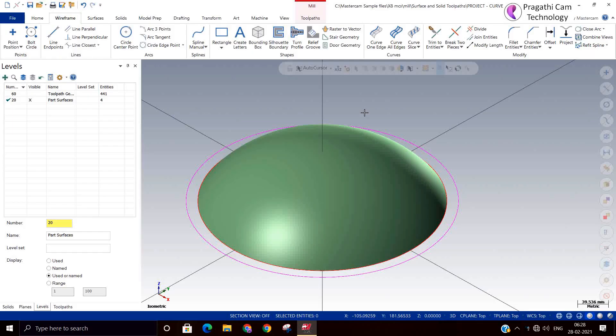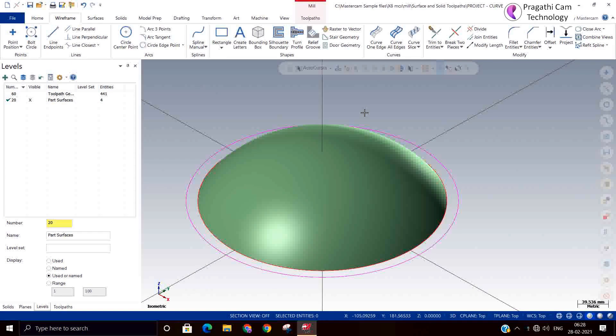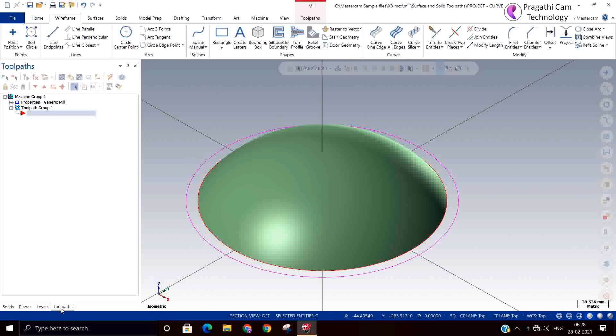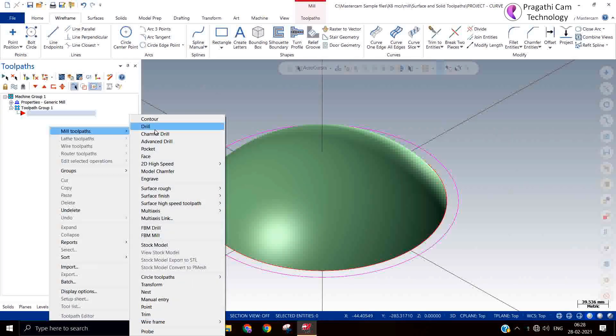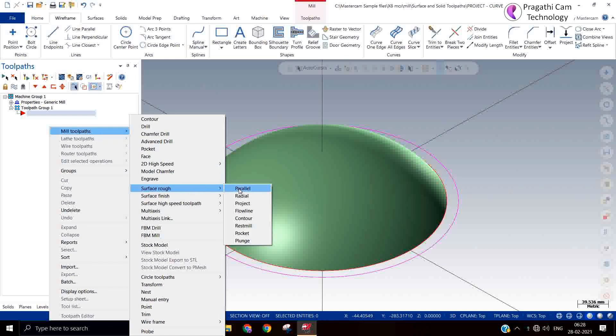Hi, now we are going to see the plunge rough toolpath, plunge surface rough toolpath. This is the last toolpath given in the roughing toolpath. People very rarely use this toolpath. In India we never use this kind of toolpath, and the reason behind is the load on the cutter and the load on the machine will be more in this toolpath.